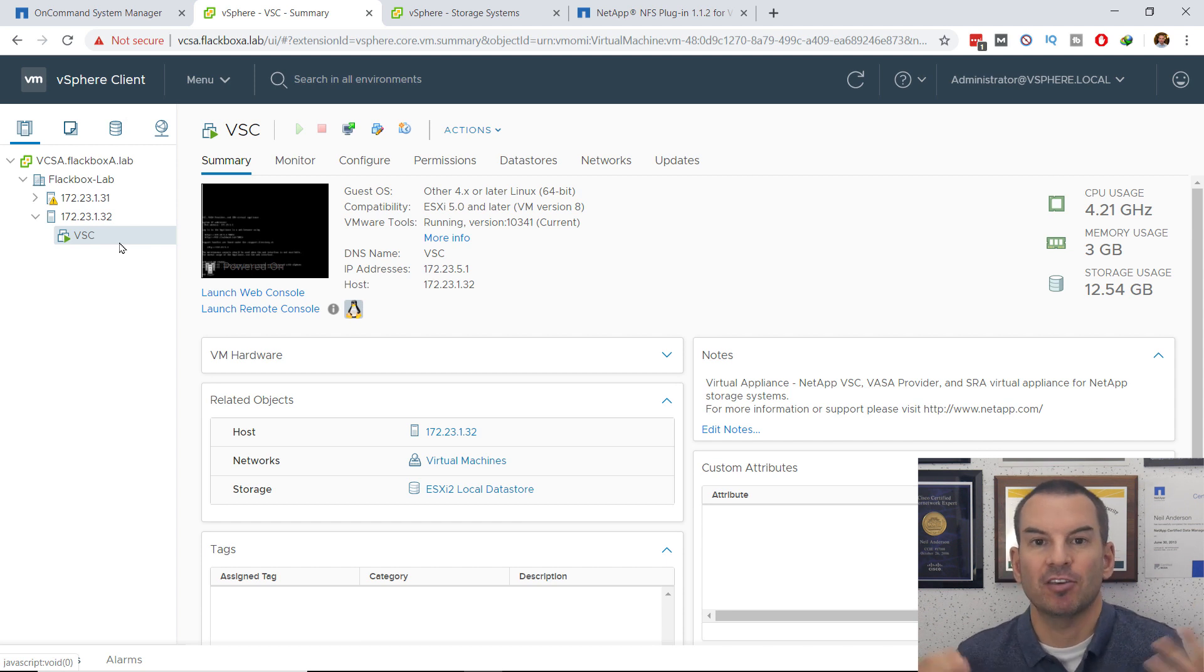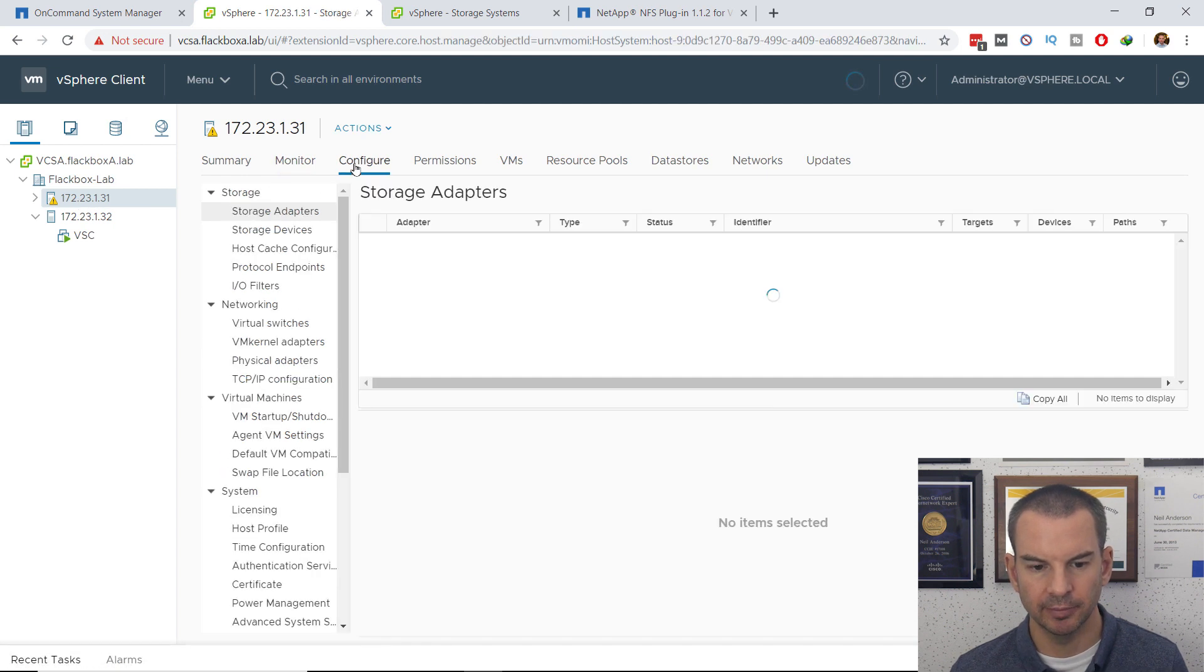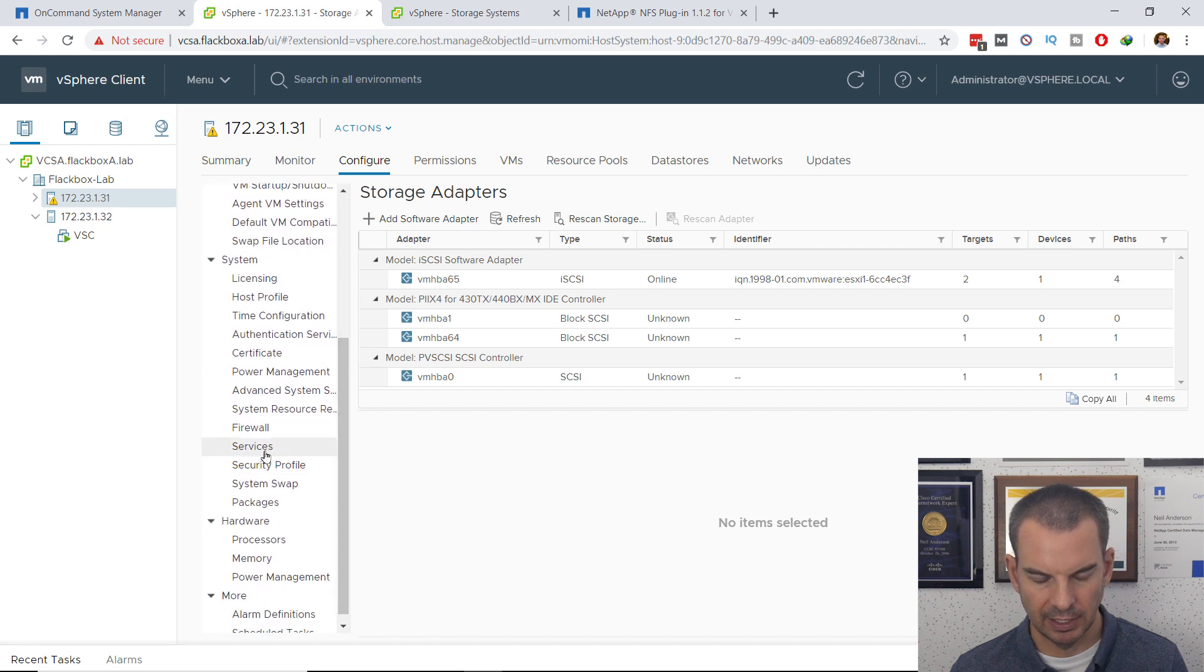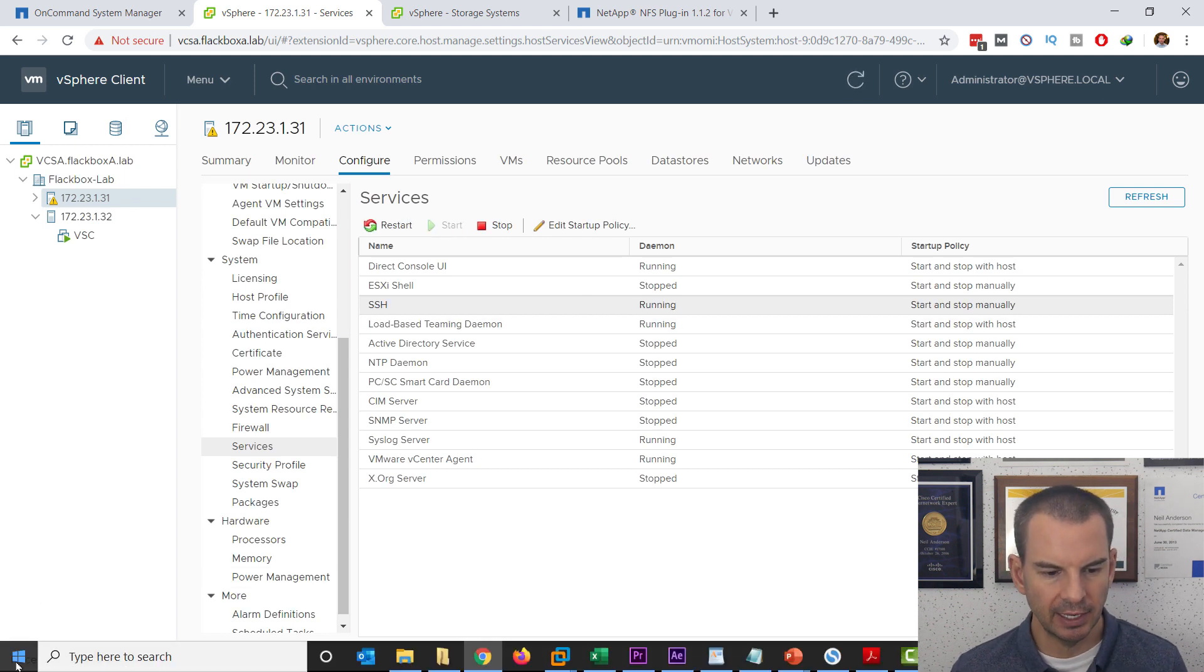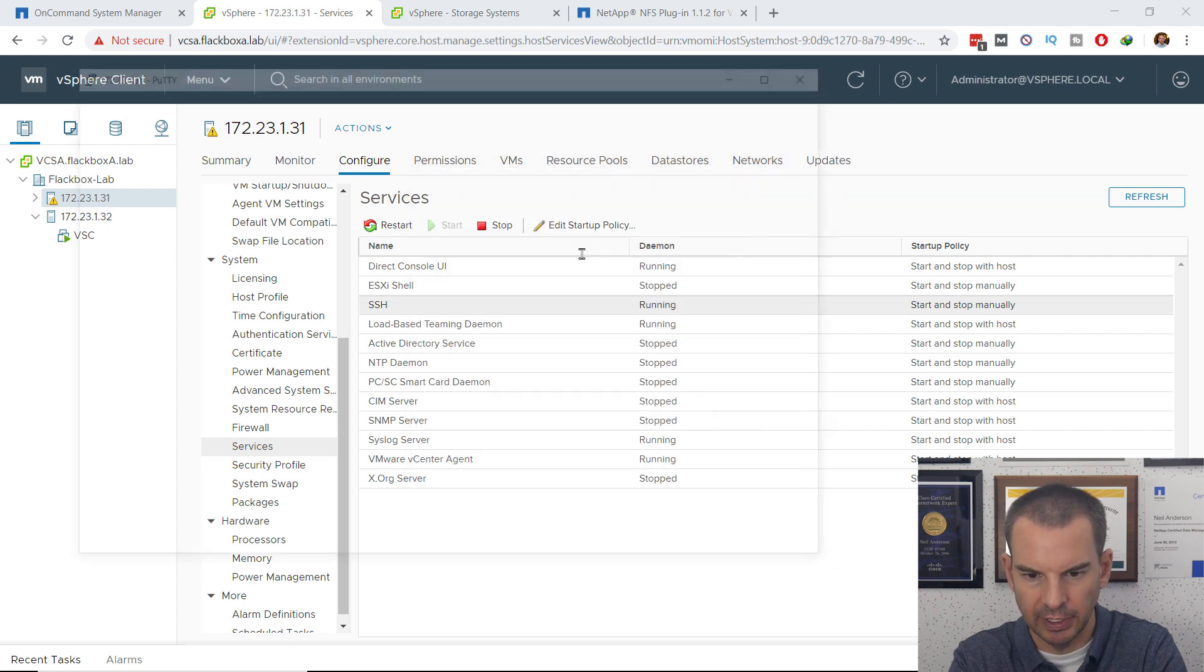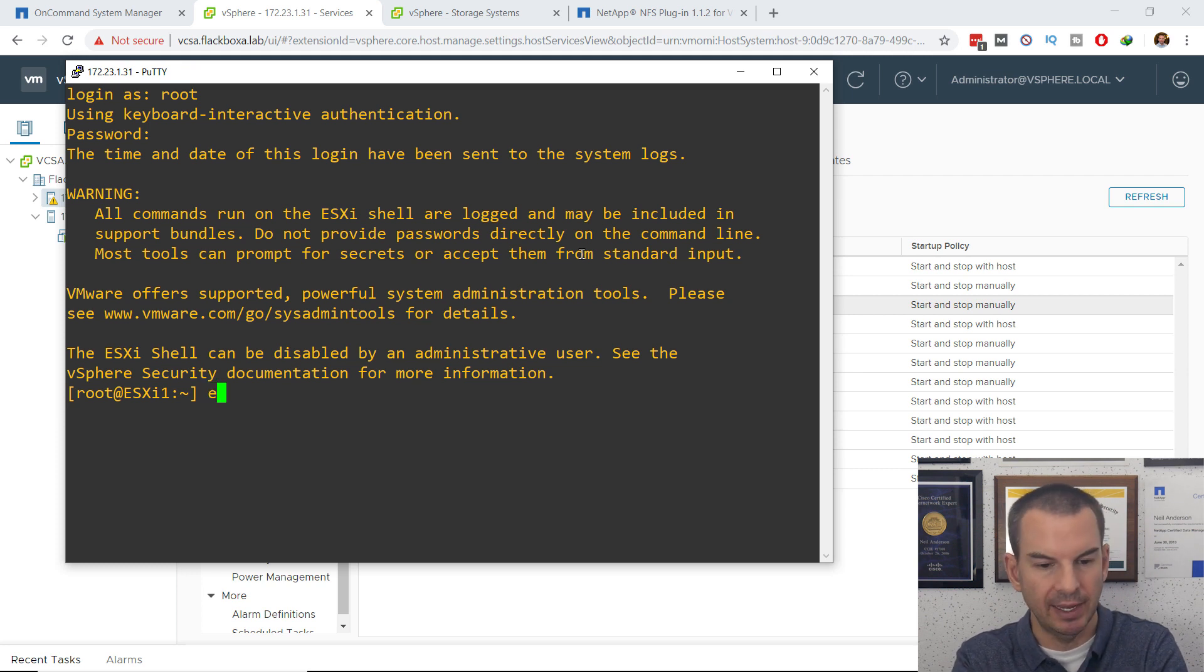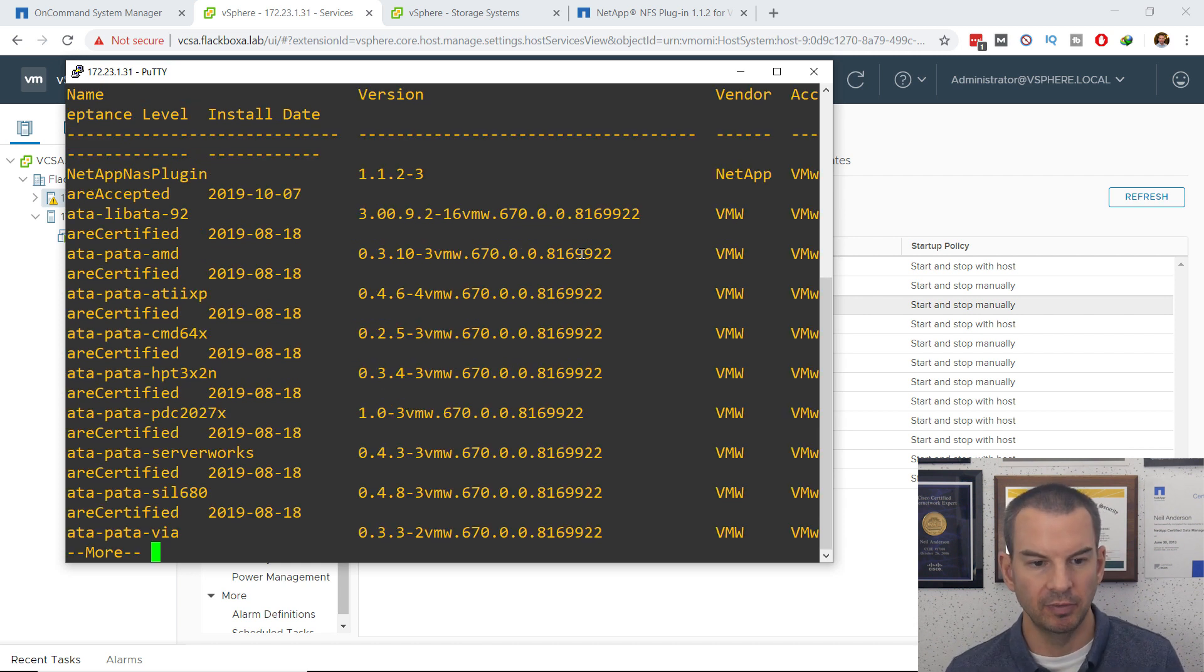To do that, I need to go into the command line on the hosts to check. I'm going to SSH into their command line. That's disabled by default. What I need to do is click on my first host here and then go to configure and then I should see services in here. There it is. And for SSH, I'm going to click on that and I'm going to start the SSH service. Then I'm going to open up Putty and I'm going to SSH to the first host, 172.23.1.31.